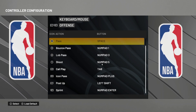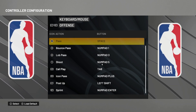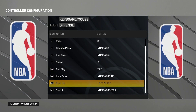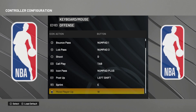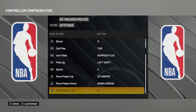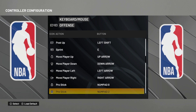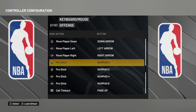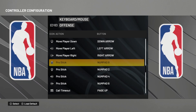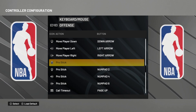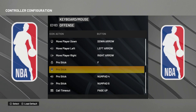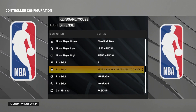So on offense, you pass with S, shoot with D, sprint with E, and you move with the arrows — up arrow, down arrow, left and right. Now here it's important: pro stick up and down, so we put pro stick up on F and pro stick down on V.